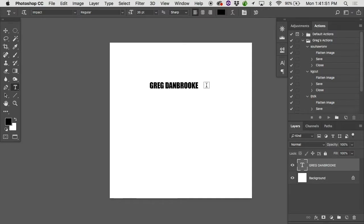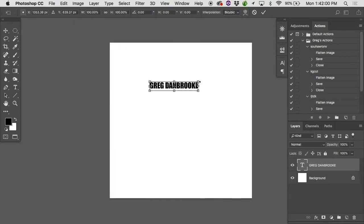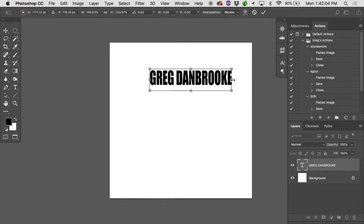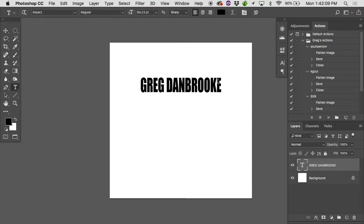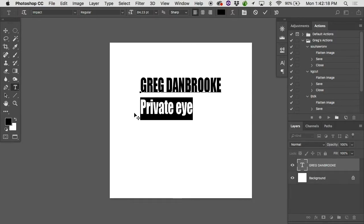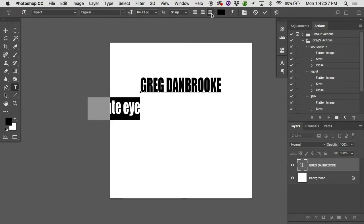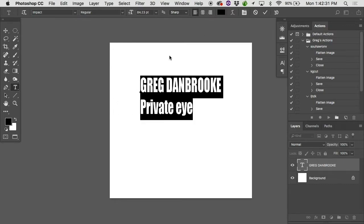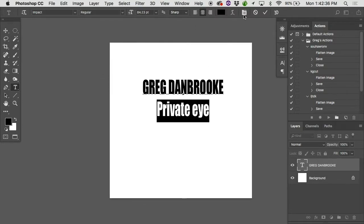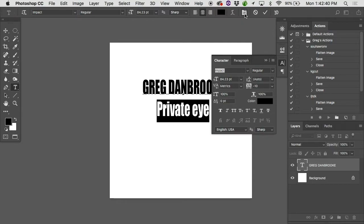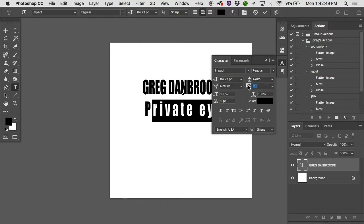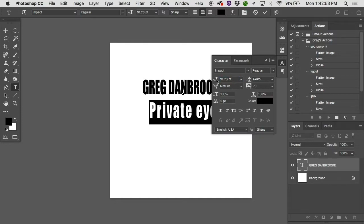You can also play around with the size of type using the regular scale tools — go under Edit > Transform > Scale. I'm going to put in a title as well — I'll put Private Eye. If you want to play around with the spacing of the type, in the top of the Options bar you'll see icons for justification: Center, Left Justified, Center Justified. There's also a panel icon — if you click on it, the character panel pops up, and you can play around with the spacing between letters and the size. When everything looks good, hit the check mark.